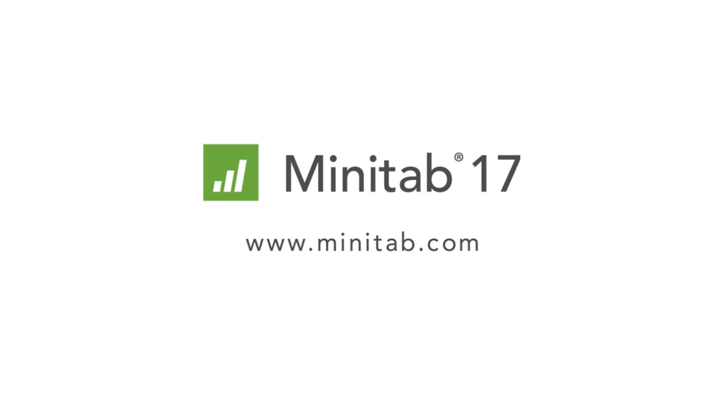This concludes the webcast on how to get started with Minitab. To learn more about how to analyze your data using Minitab, we offer both instructor-led training and e-learning with Quality Trainer. For more information or to download a free 30-day trial of Minitab 17, please visit Minitab.com.